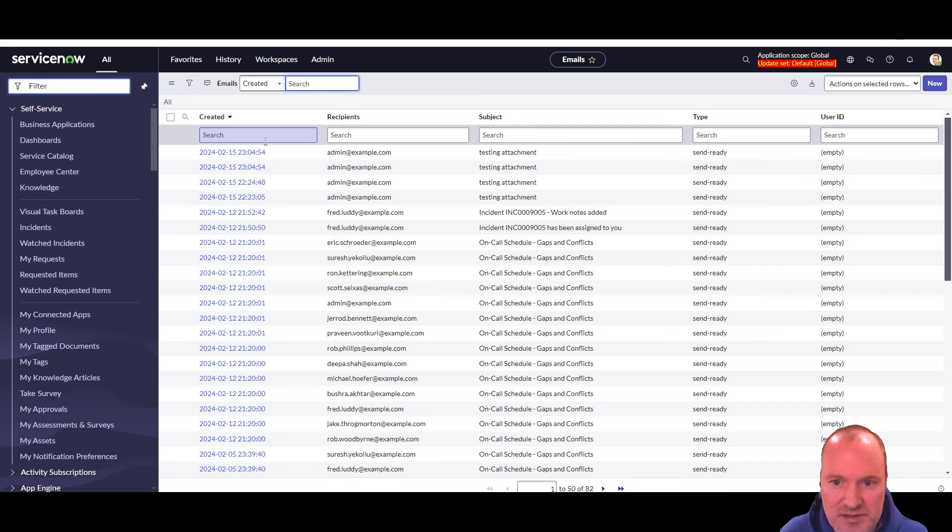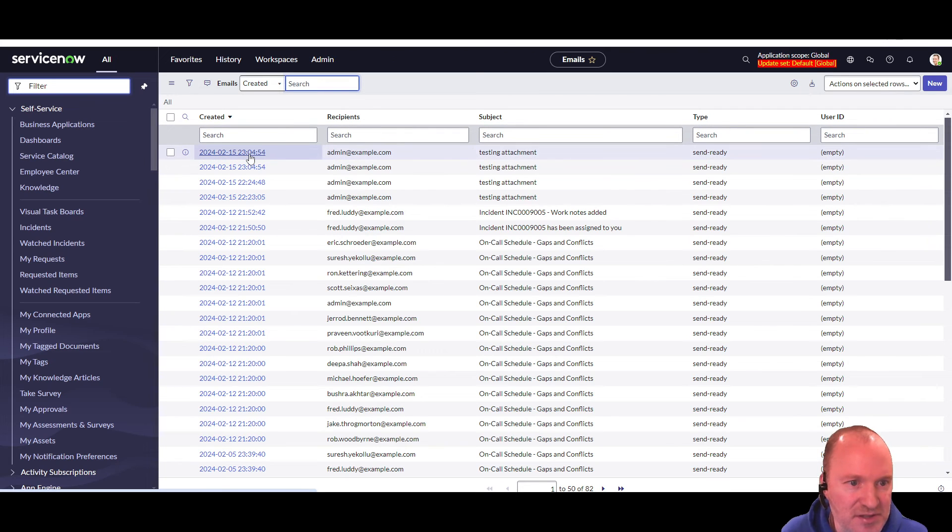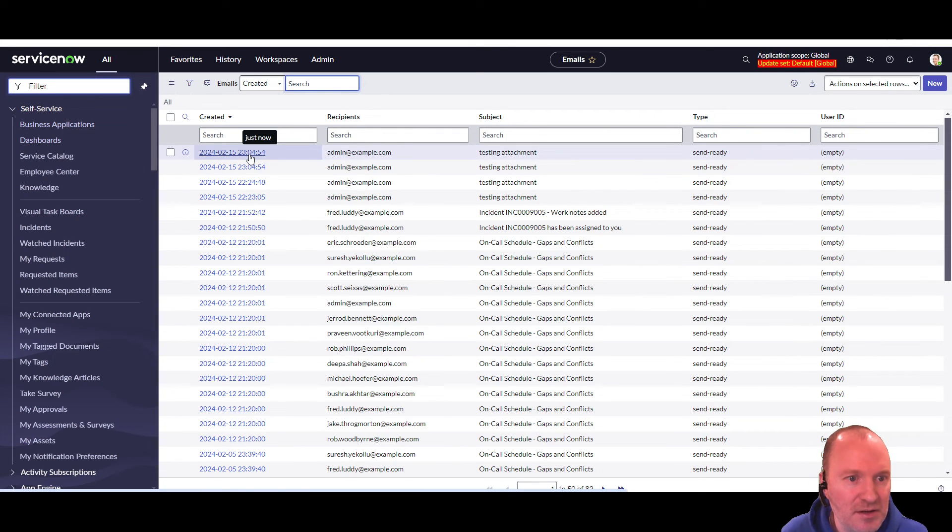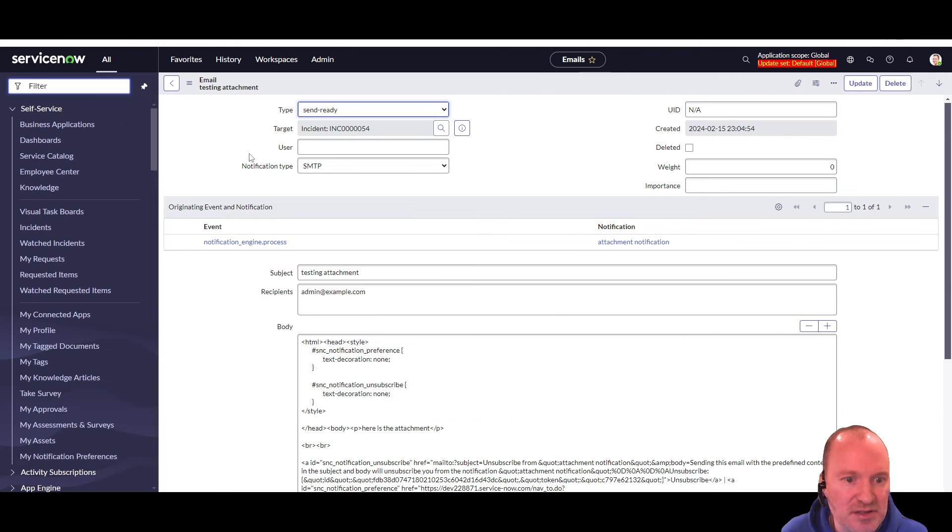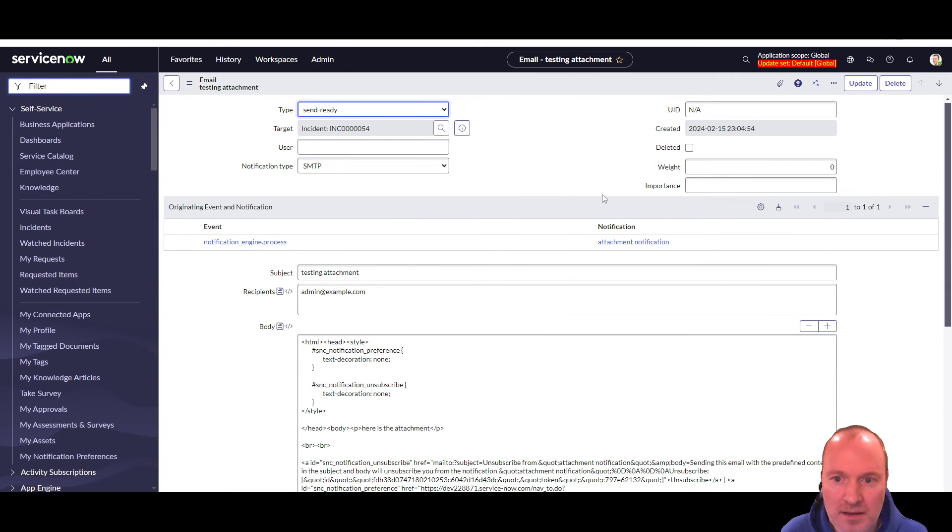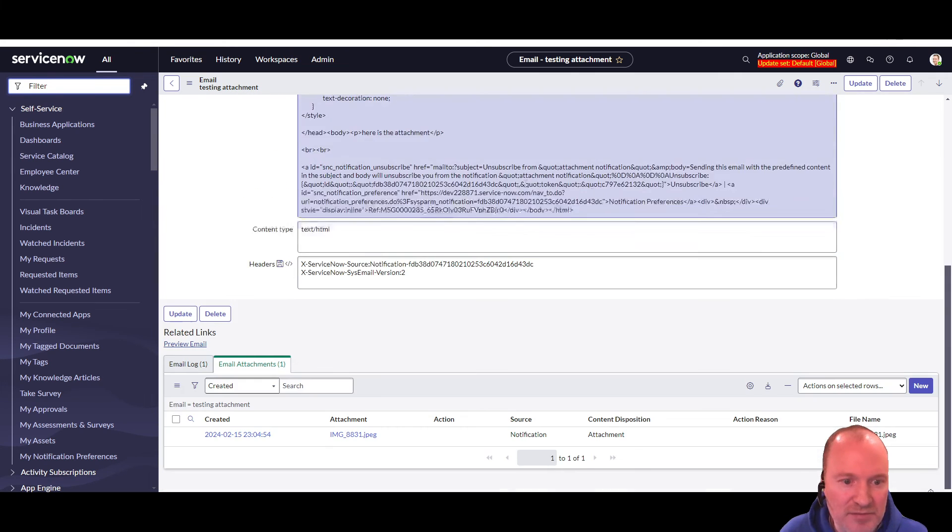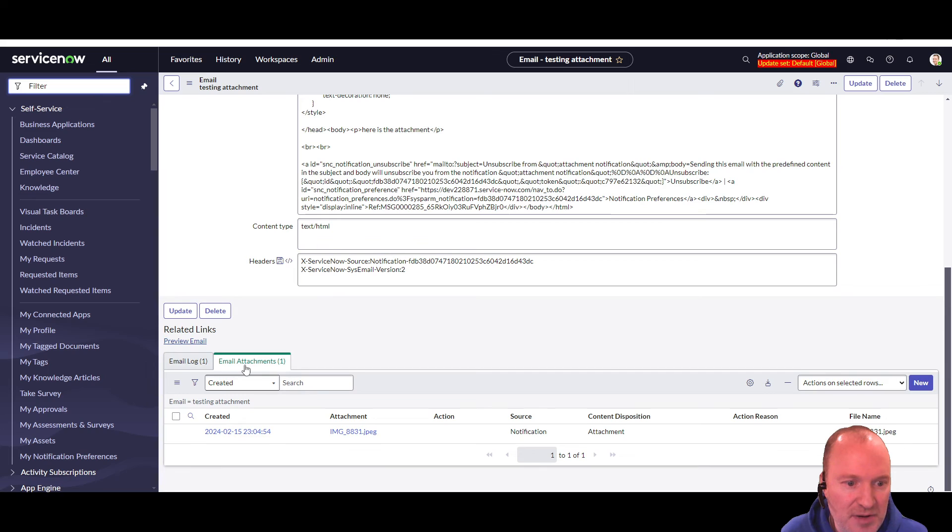And we can see, let's see if this is it, 2304, that's me. So this is the notification that went out.